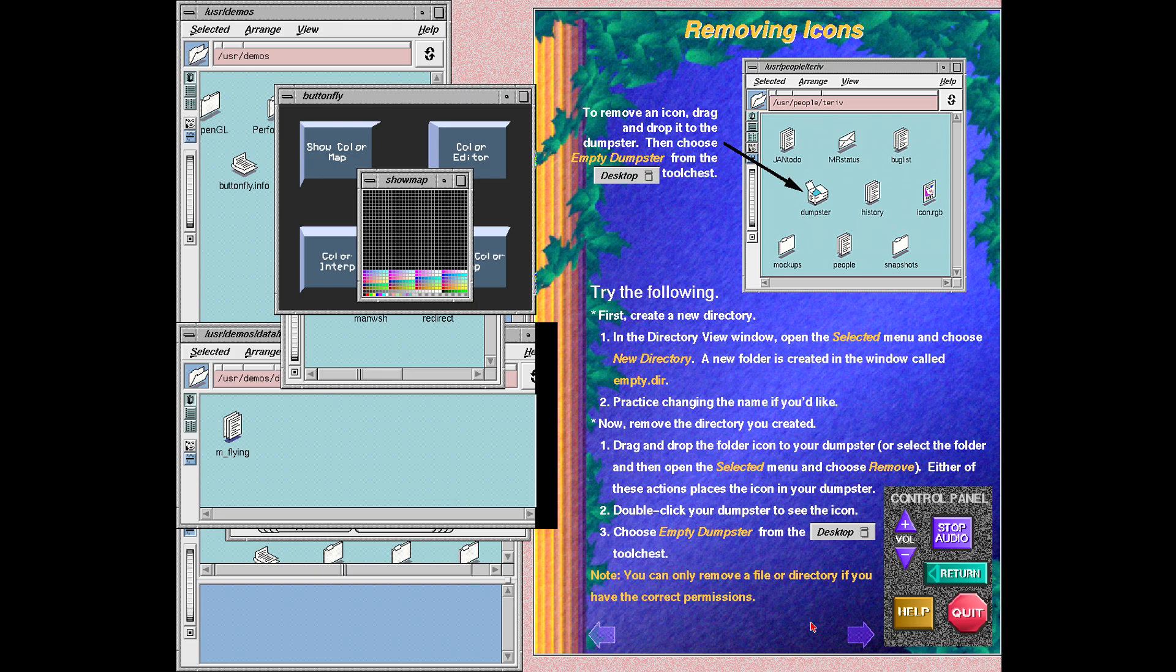Follow the instructions on this screen to learn how to remove an icon. You can only remove an icon if you have the correct permissions.